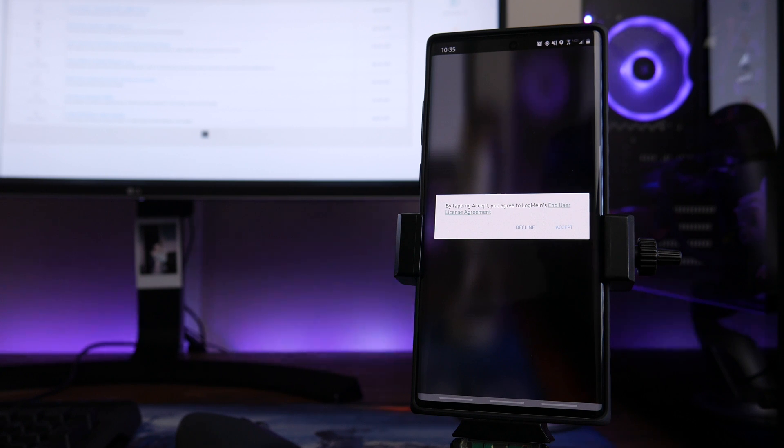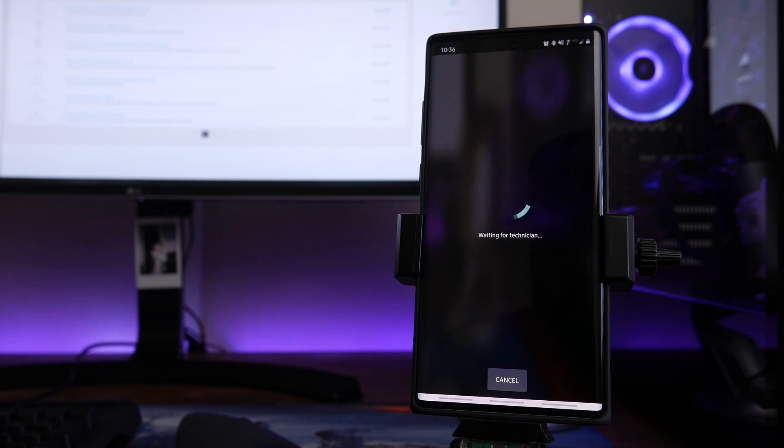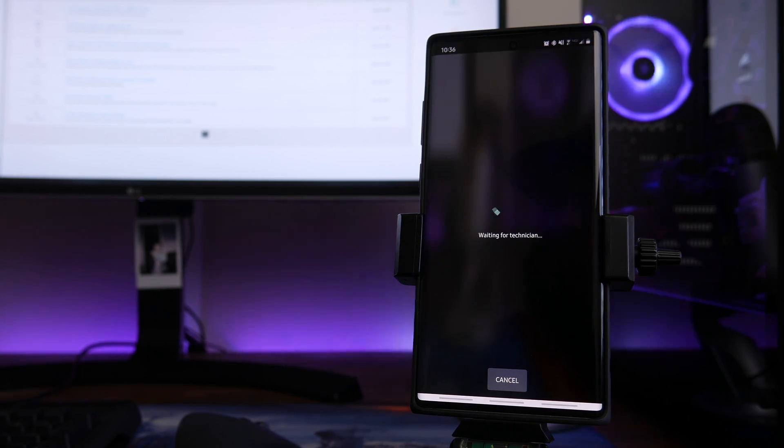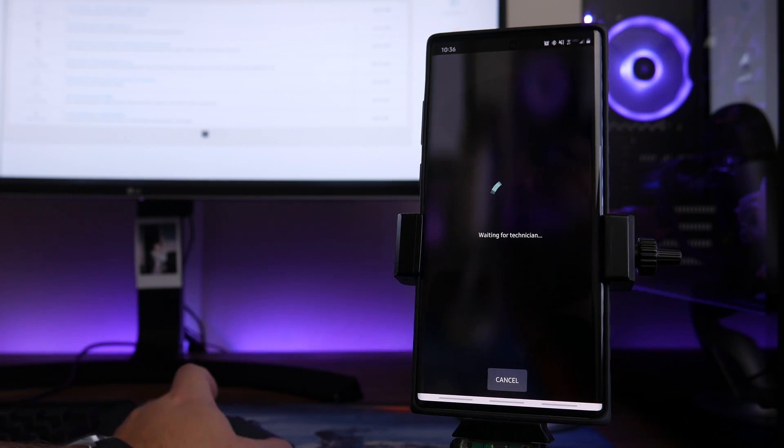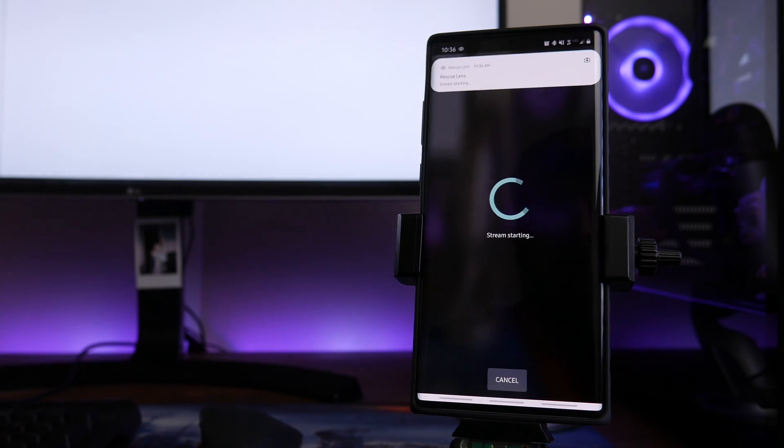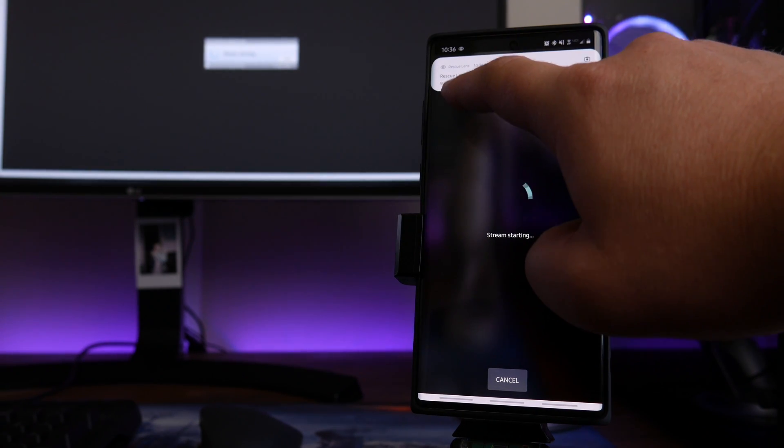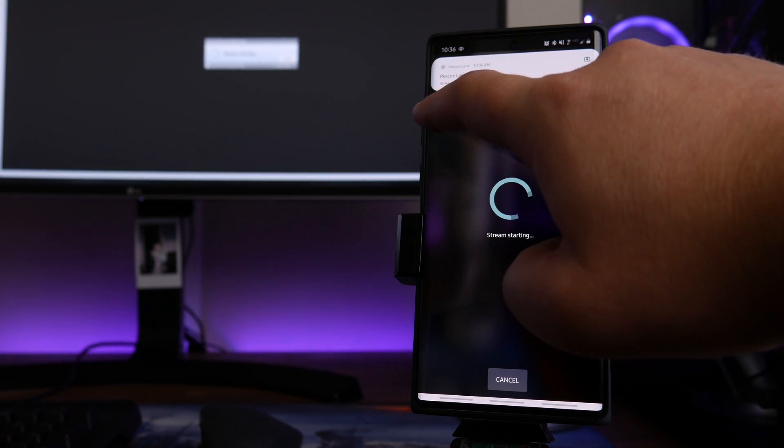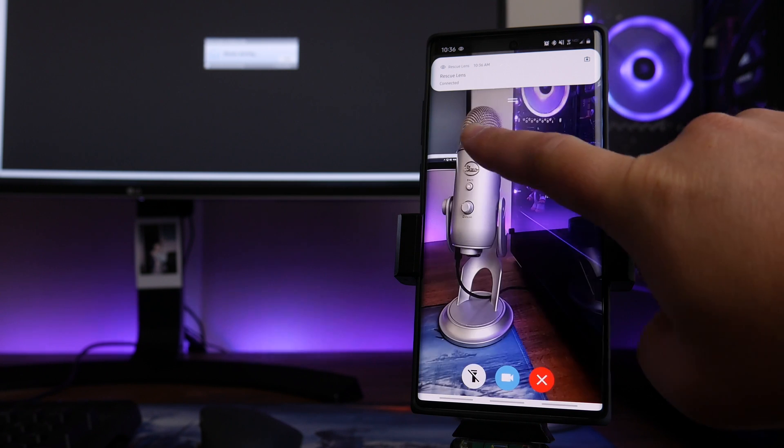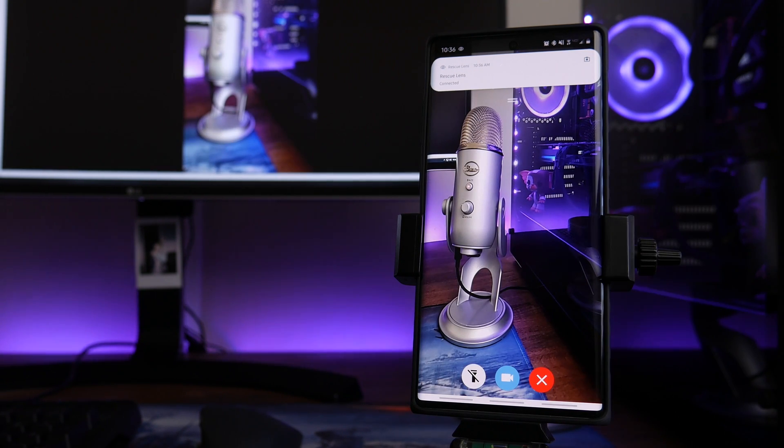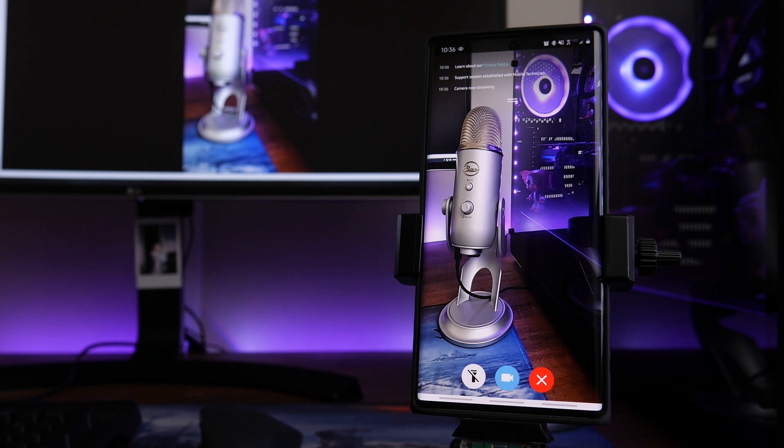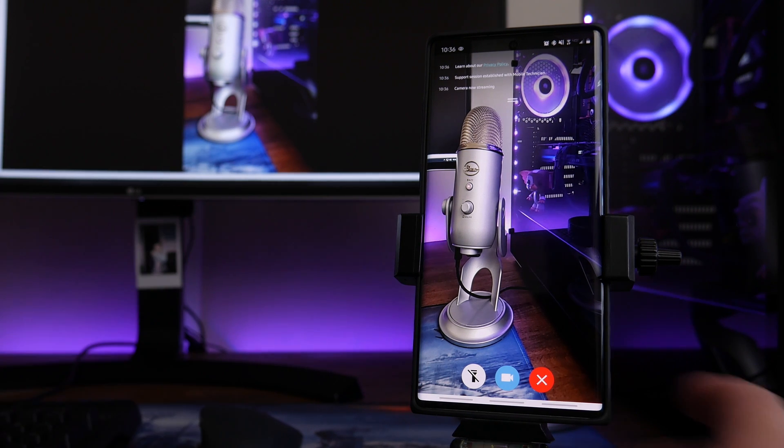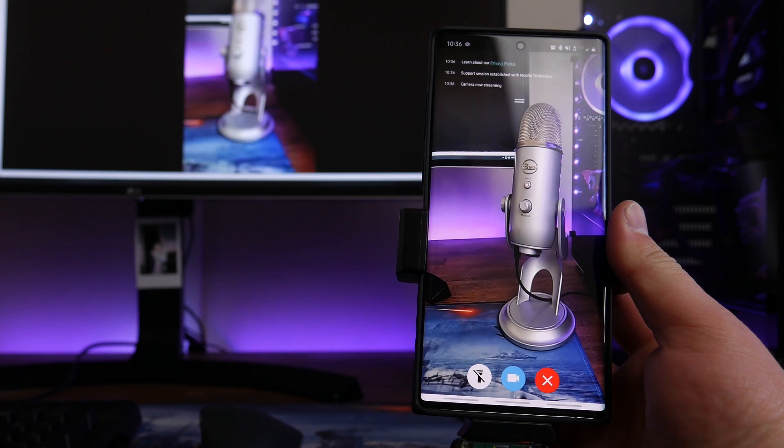It's going to say Connecting, and then it is going to say by tapping Accept you agree to LogMeIn's end user license agreement. Then it's going to bring you to a prompt that says Waiting for a Technician. By this time, the service provider, or if we're here at Help Cloud, should hear a ding as you probably heard, and they can go ahead and pick up the session. Once they've opened up that session, you'll see right here at the top where it says Rescue Lens Stream Starting. And then you can see we've got an eye view of what's going on on the camera lens. But if you look in the background as well, right up there, you can see whatever I point this phone at, the technician can see.